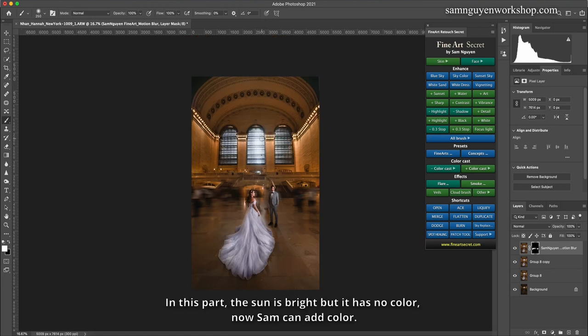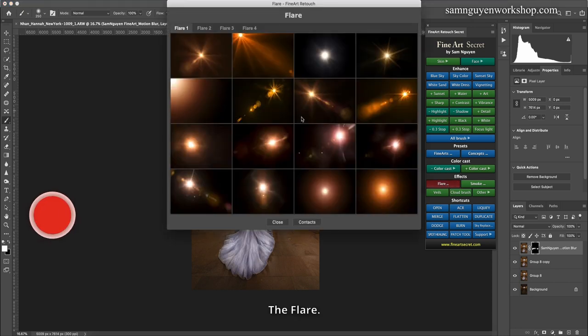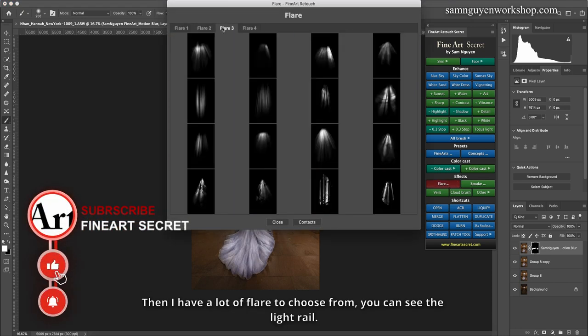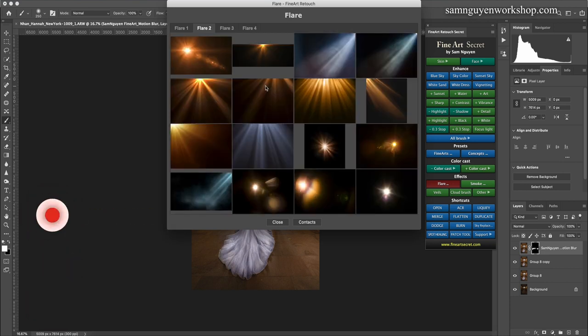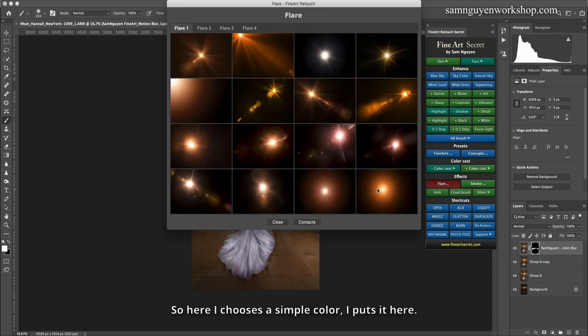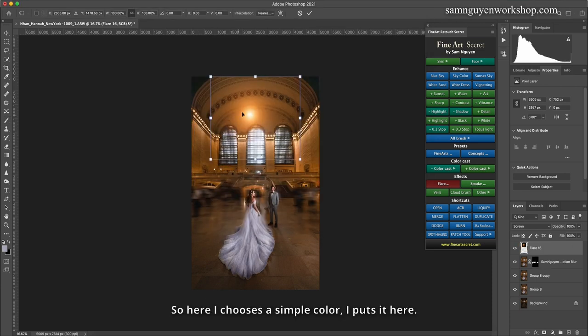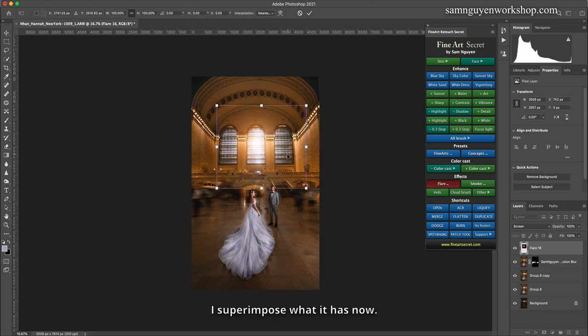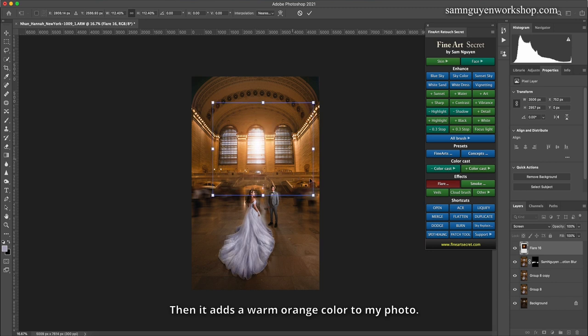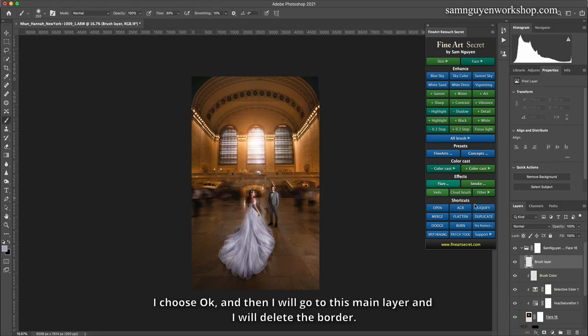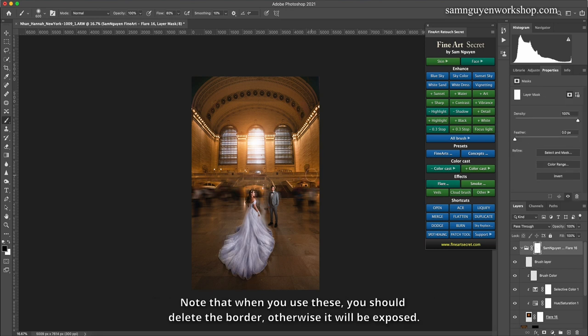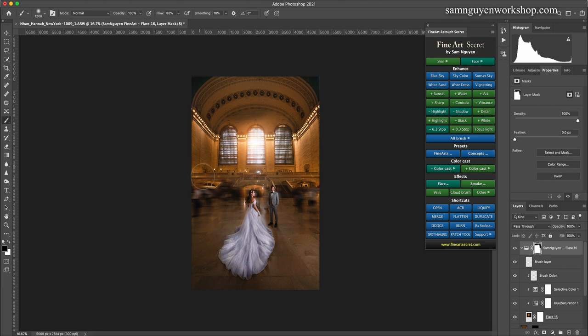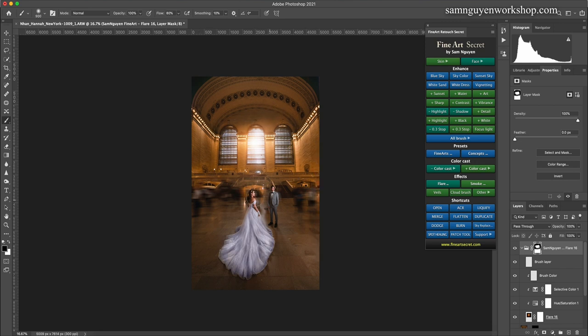In this part, the sun is bright but it has no color, now I can add color, the flare. Then I have a lot of flare to choose from. Very much always. So here I choose a simple color, I put it here. I superimpose what it has now. Then it adds a warm orange color to my photo. I choose OK, and then I will go to this main layer and I will delete the border. Note that when you use these, you should delete the border, otherwise it will be exposed. Then I added a sun in my photo.